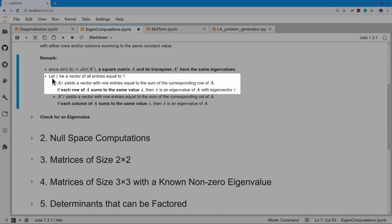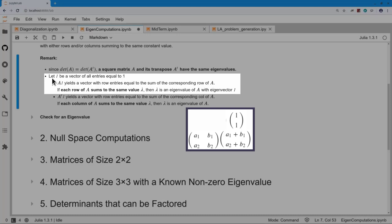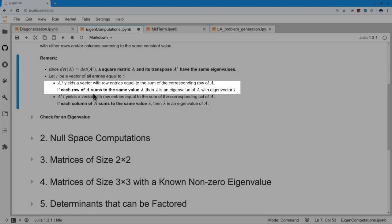To apply that to stochastic matrices — or matrices whose rows or columns sum to the same value — start with a vector that has all entries equal to one. When I compute A times this vector, it simply sums up the row entries. If the rows all sum to the same value, the output is a constant times that all-ones vector. So that vector of all ones is an eigenvector, and the constant is an eigenvalue. Conclusion: if all rows of A sum to the same value lambda, we know an eigenvalue and an eigenvector.